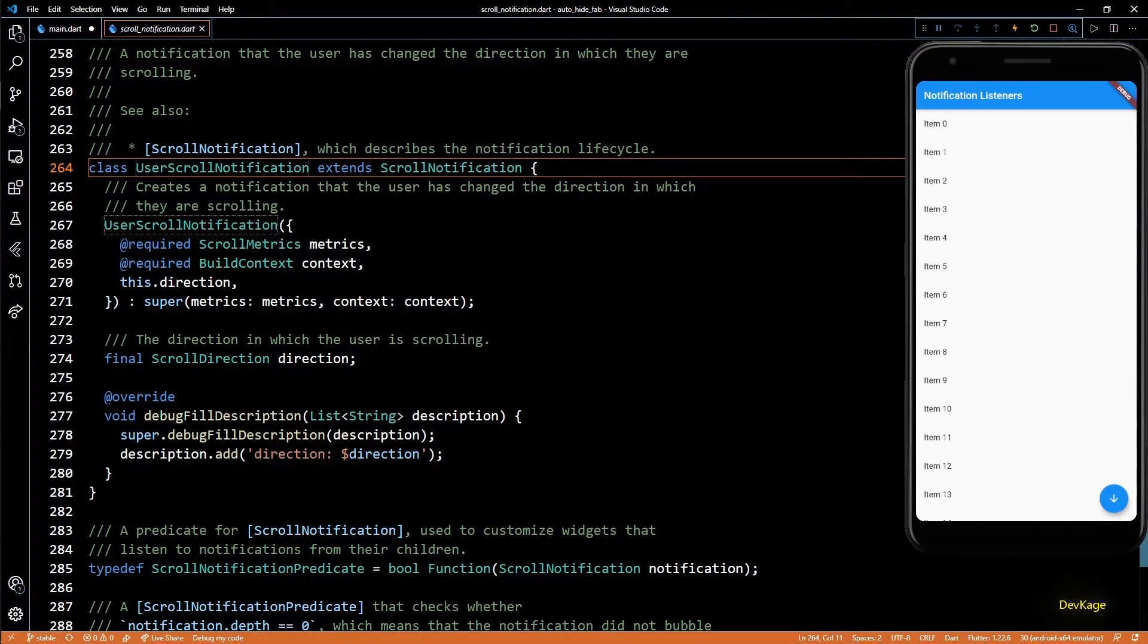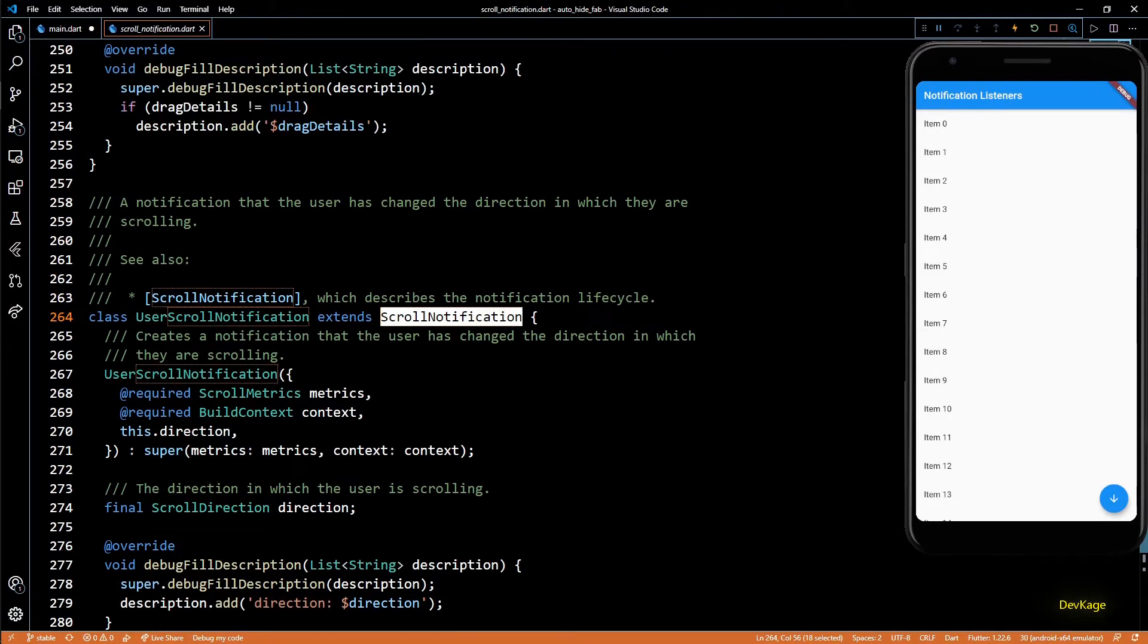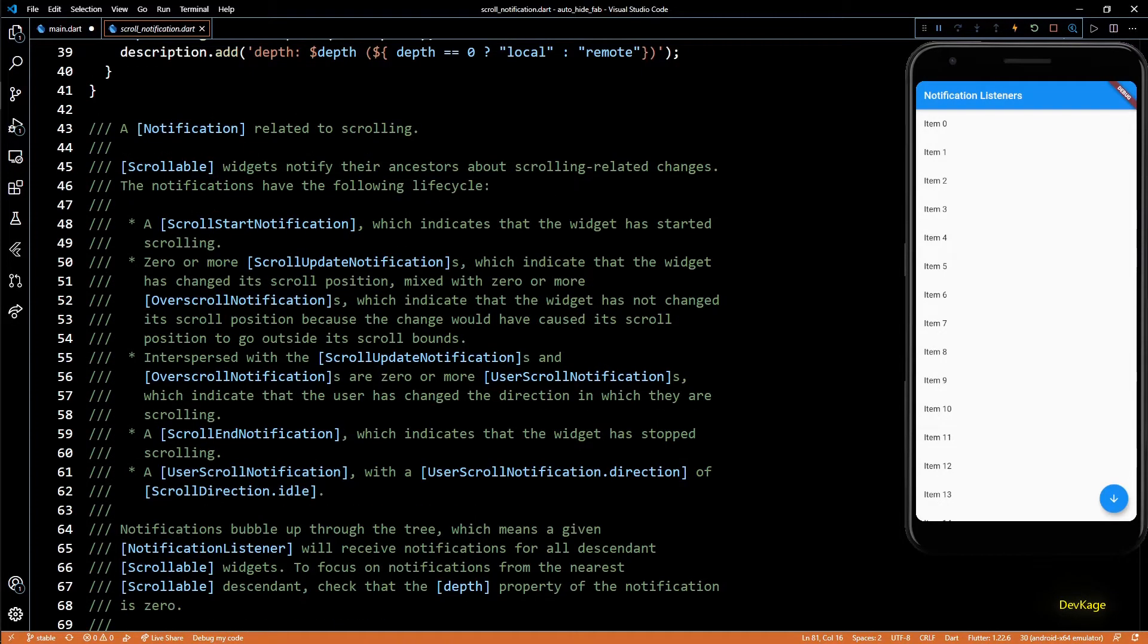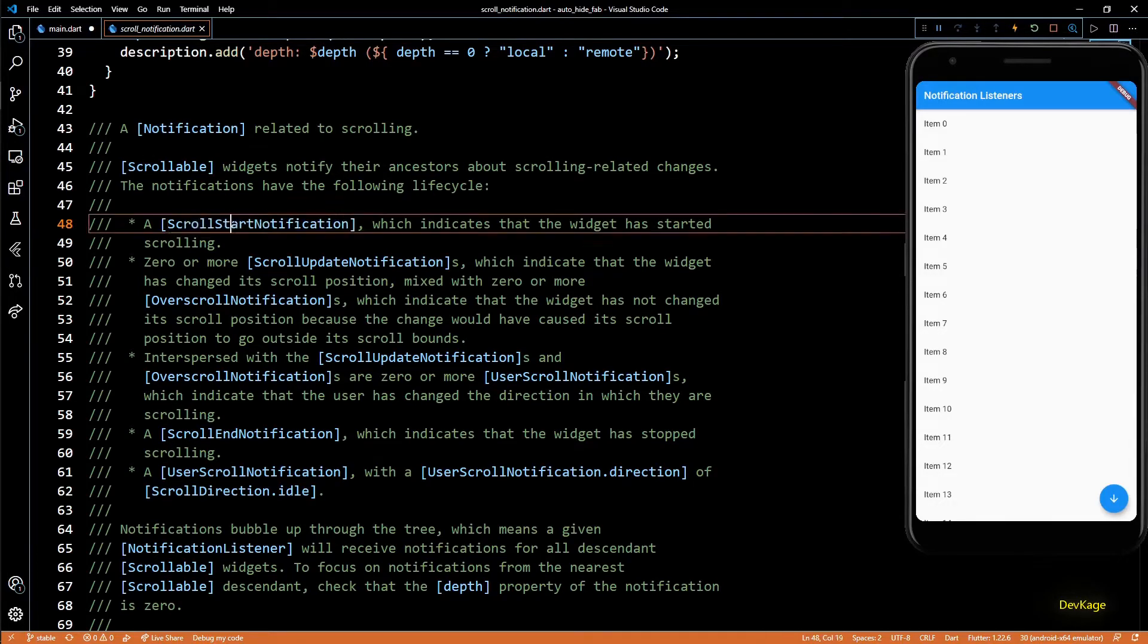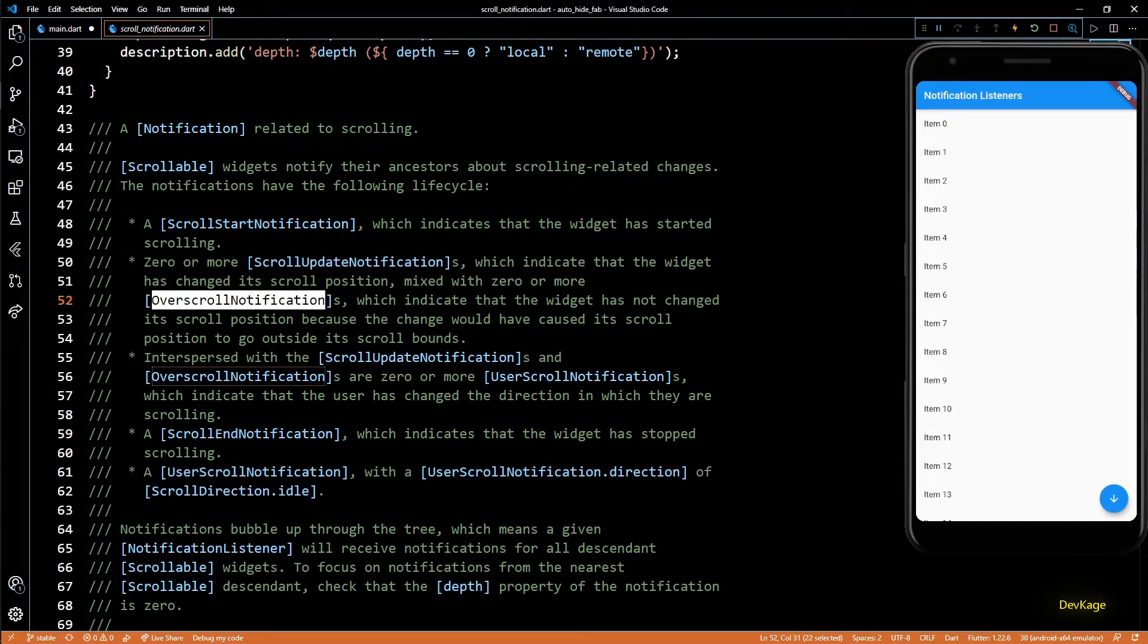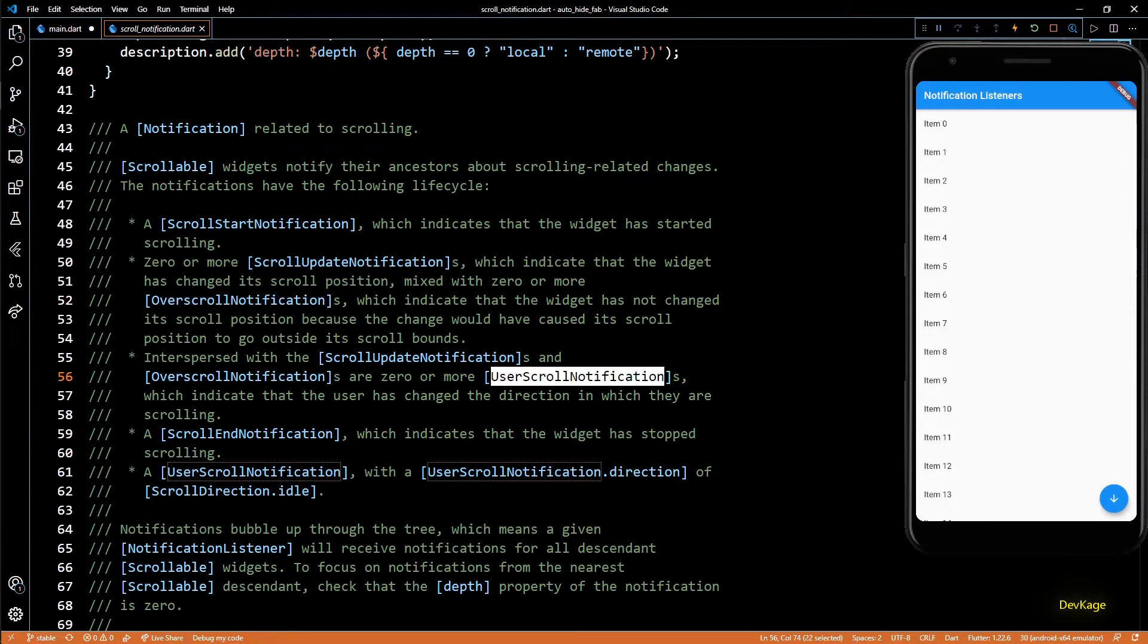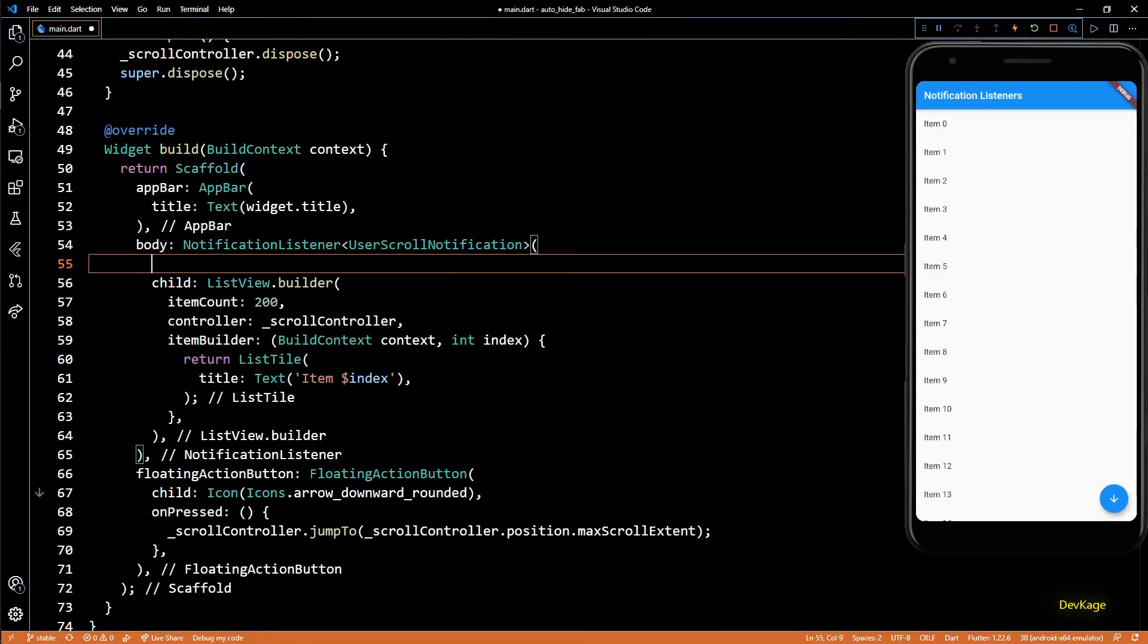If you check the documentation for UserScrollNotification, you can see that it extends from ScrollNotification. And just like UserScrollNotification, there are few more derived classes of ScrollNotification which get triggered on different events. But for now, we are okay with UserScrollNotification.